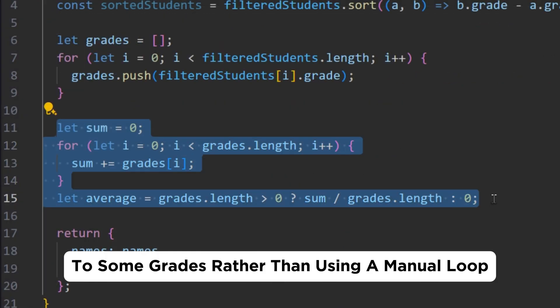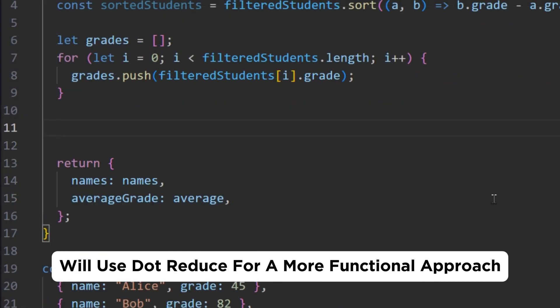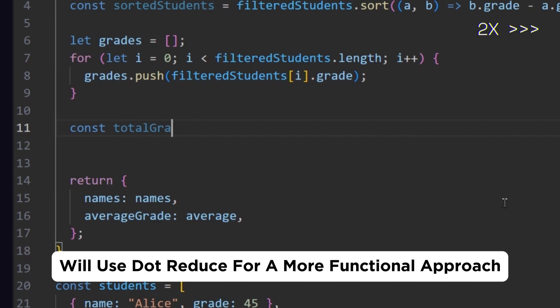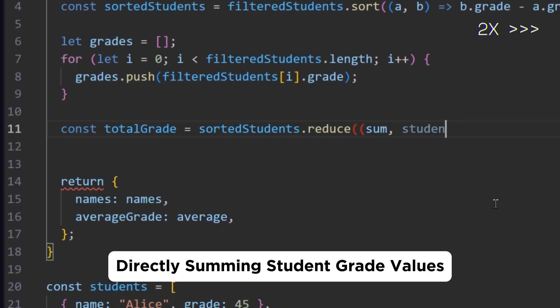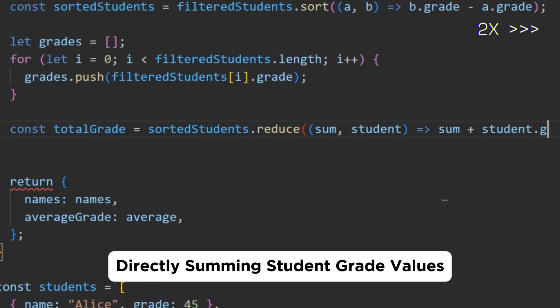To sum grades, rather than using a manual loop, we'll use .reduce for a more functional approach, directly summing student grade values.